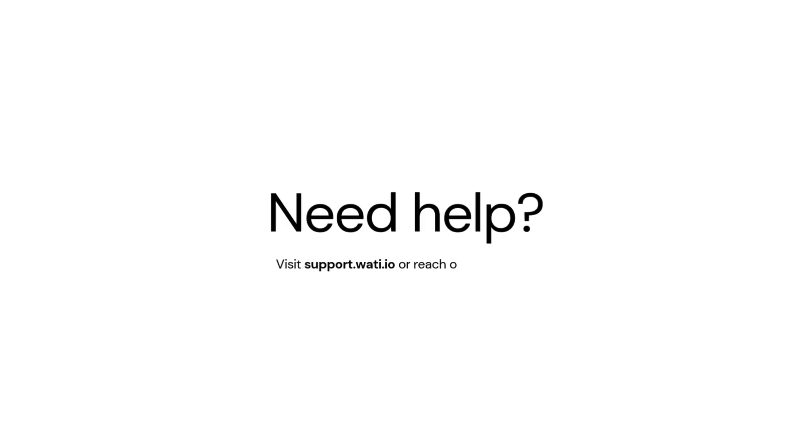Need help? Visit support.woti.io or reach out to support.